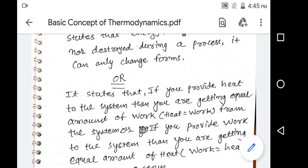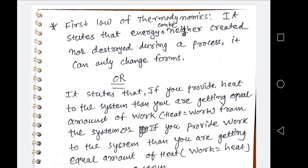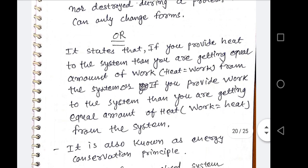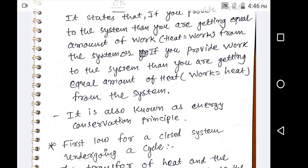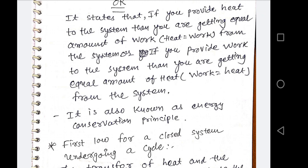This is the generalized statement of the first law of thermodynamics. In thermodynamics language, it states: if you provide heat to the system, you get an equal amount of work from the system; or if you provide work to the system, you get an equal amount of heat from the system. Heat is converted into work, and work is converted into heat — this is the energy conservation principle.